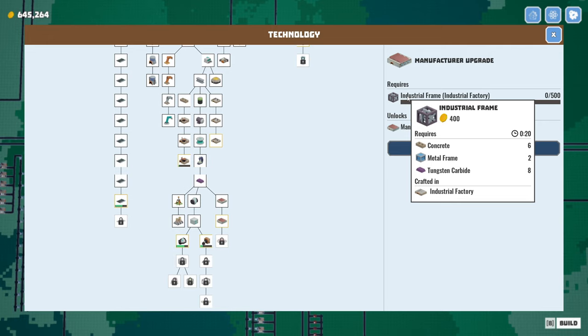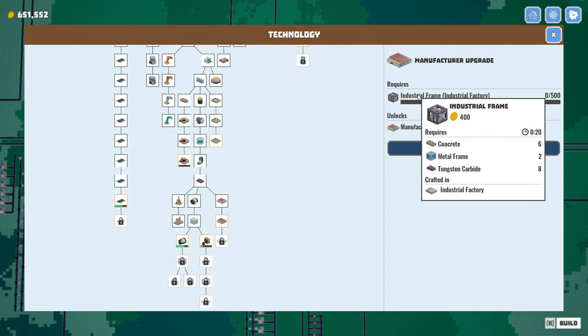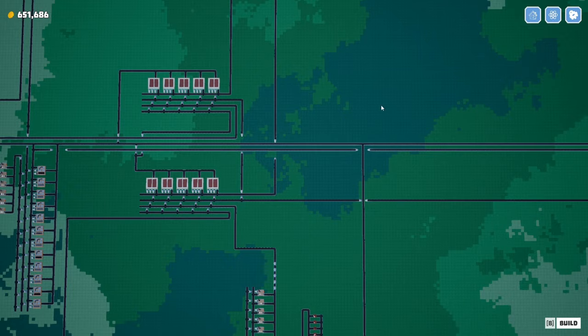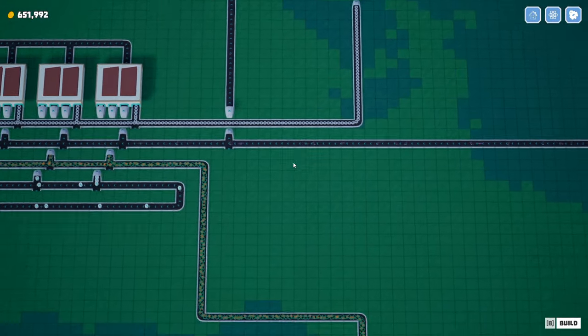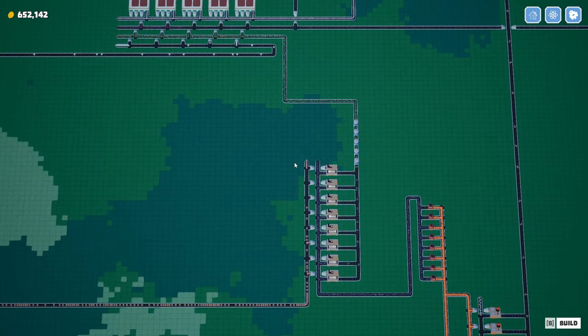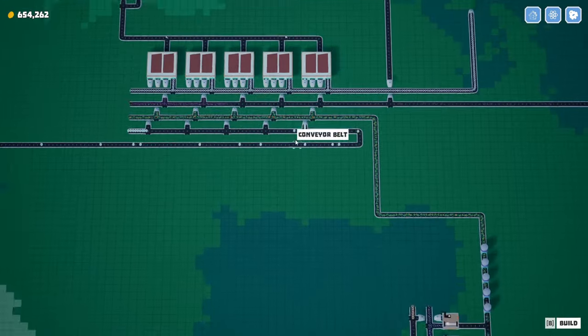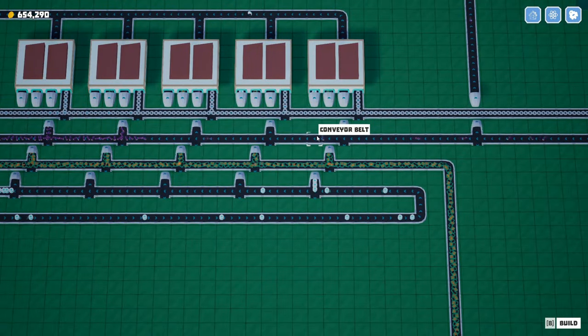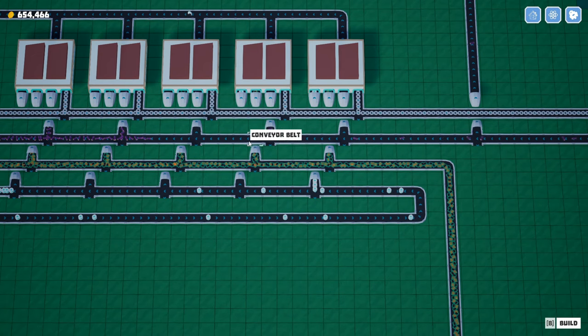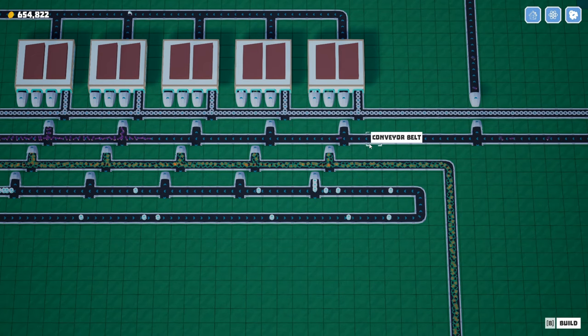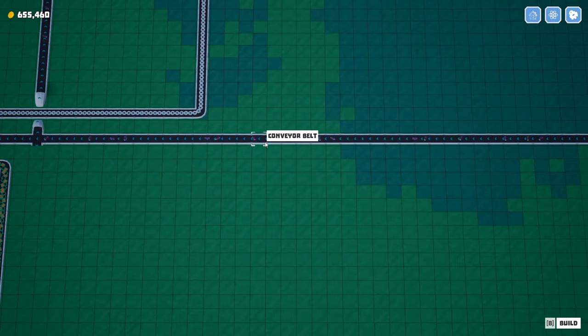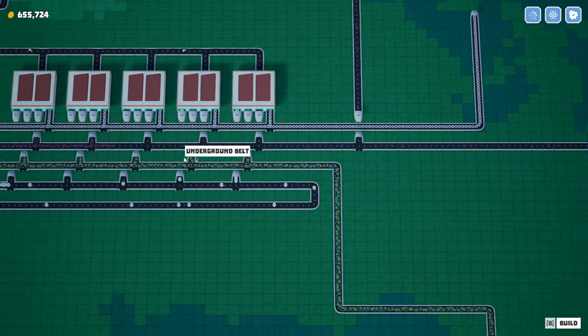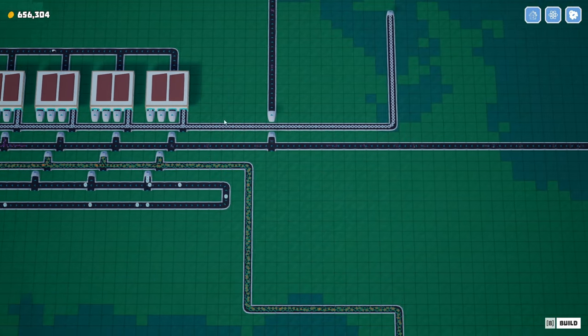All right. This has got three inputs, concrete, metal frames and tungsten carbide. Tungsten carbide is what we're using to make our couplers. I think we had extra, we just took that off the belt. Where are you? Tungsten carbide. Oh, what happened to our, look at our coupler belt. This thing was fully compressed, but we chewed through it.